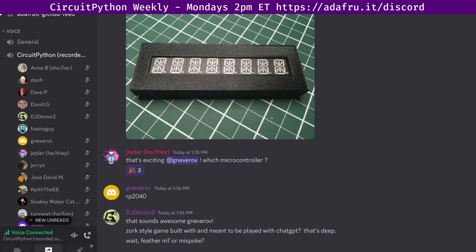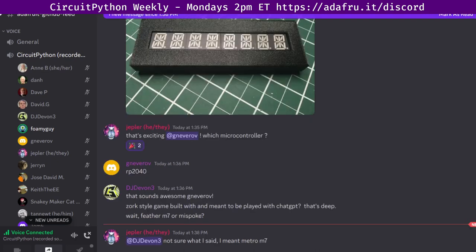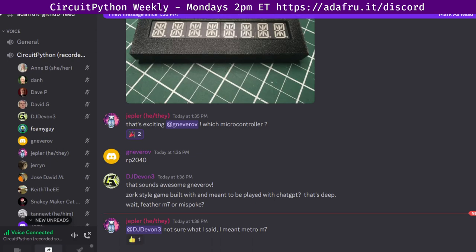Thank you, Jeff. Next up is Jose David, who's text only, so I'll read. Jose writes they worked on a PR for an MPL 3115A2 issue, worked on some PR reviews and, non-CircuitPython related, refactored an old knitting pattern software from PyQT4. It was fun. So thank you to Jose for leaving those notes.